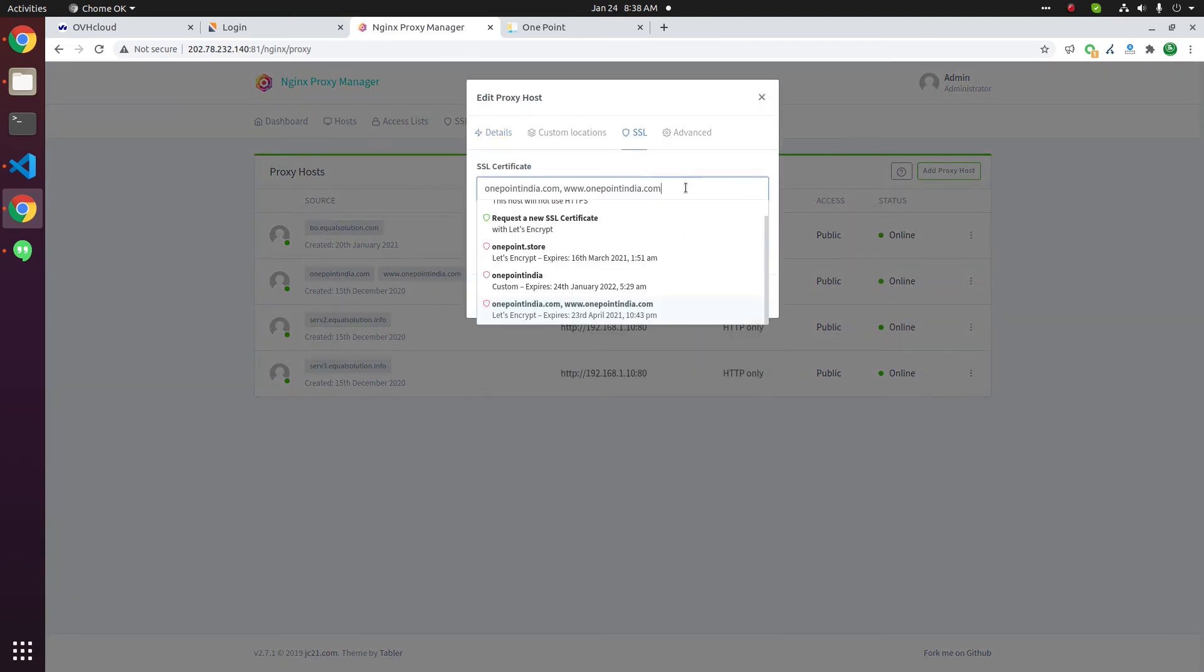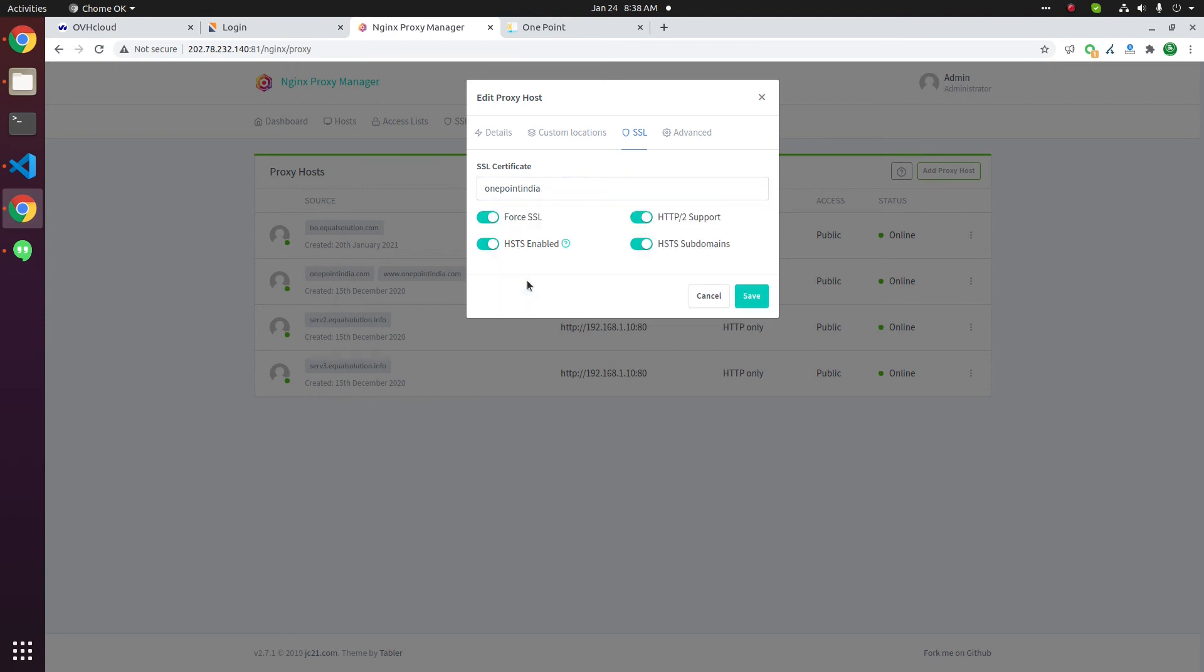Now you can change SSL certificate here. This is the custom SSL certificate we have added. Select this one. Click save.